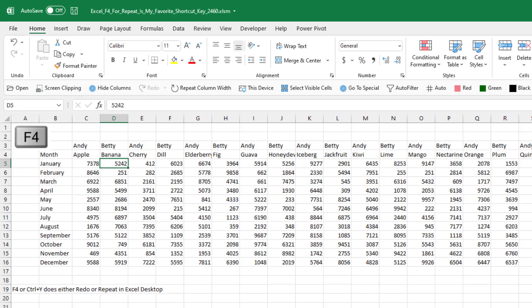Hey, welcome back to the MrExcel netcast. I'm Bill Jelen. I just got to tell you how much I love the F4 key. Not to put the dollar signs in formulas, that's a great use, but to repeat the last command.